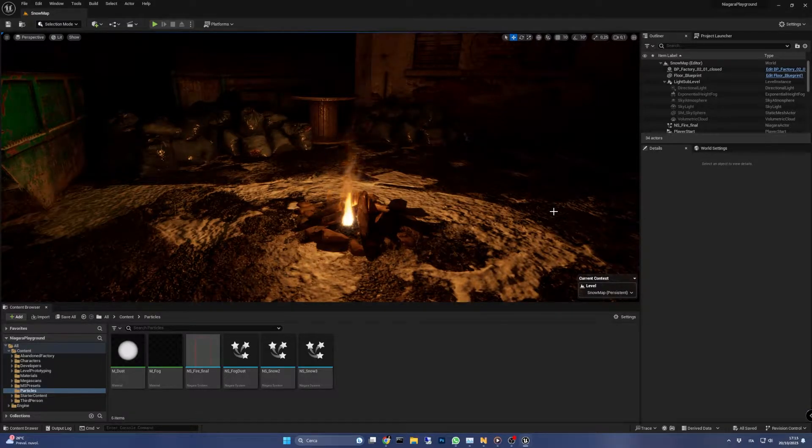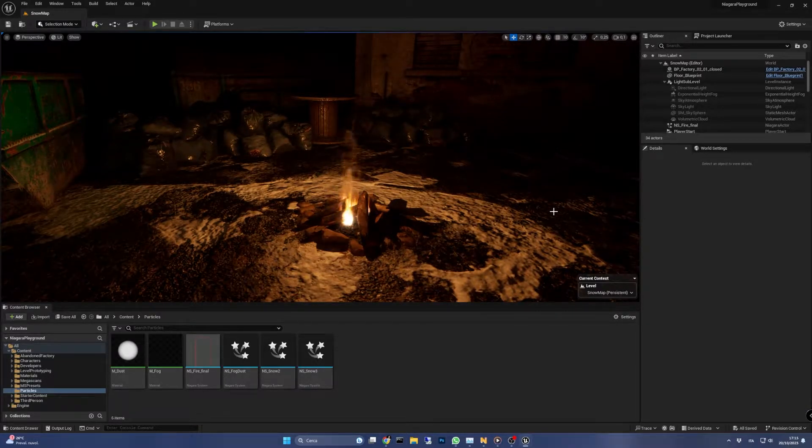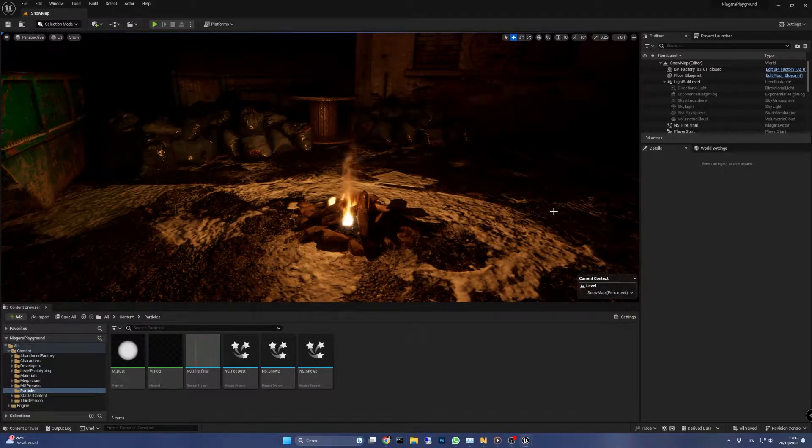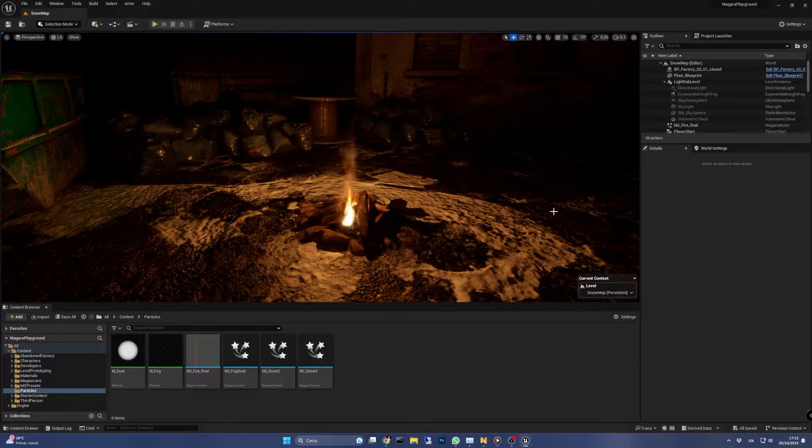Hi everyone, today I'm going to show you how to create a real-time fire simulation using Niagara particles and 3D gas dynamics in Unreal Engine 5.